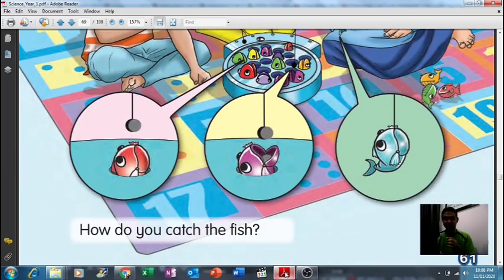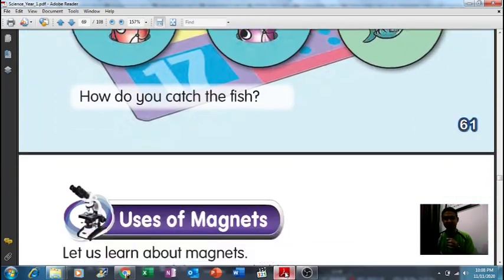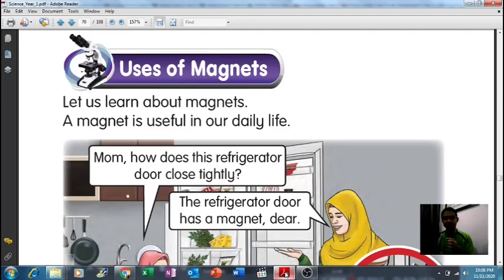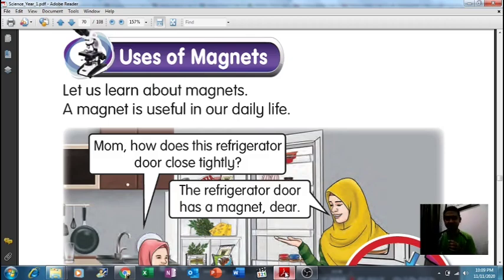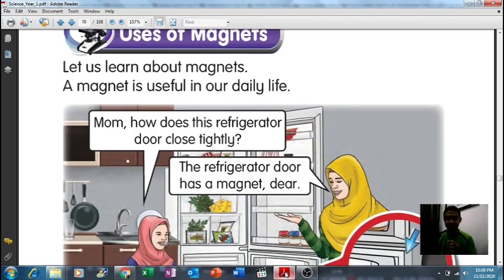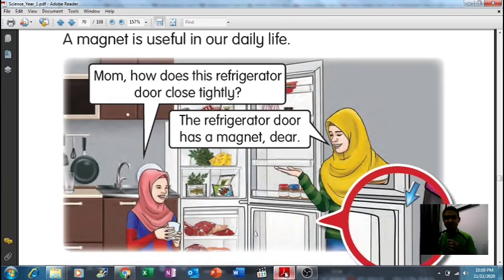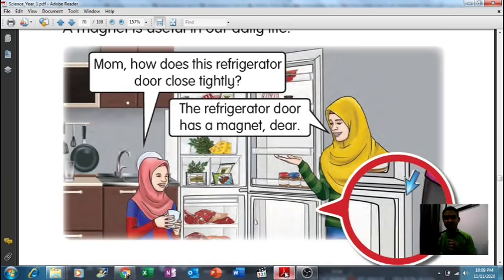That is one example of a toy that uses a magnet. On the next page, 'Use of Magnets' — let us learn about magnets. A magnet is useful in our daily life, so it's very useful.